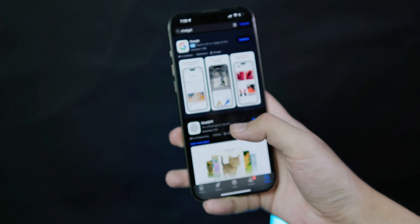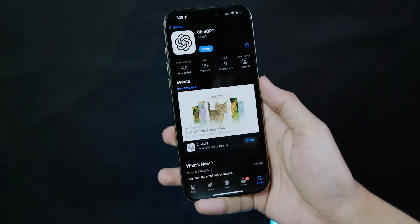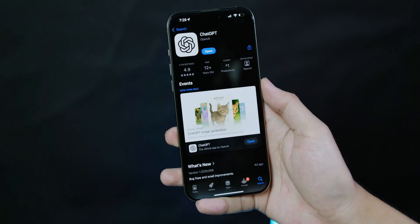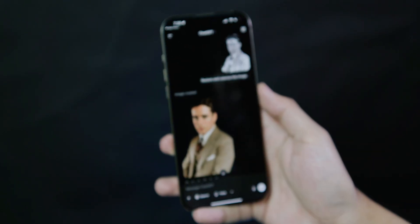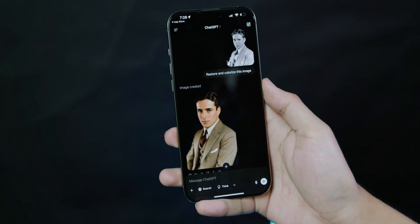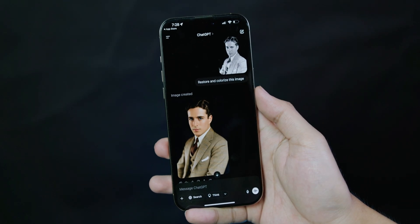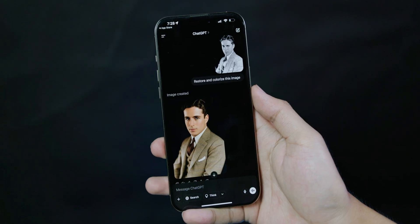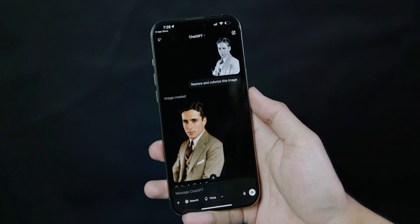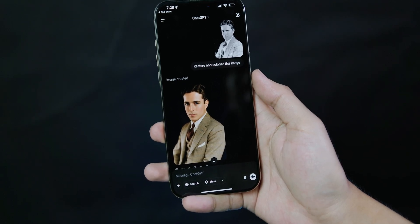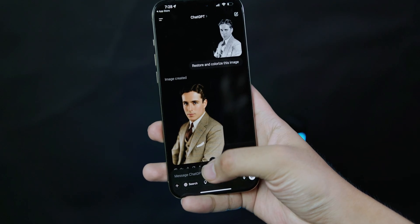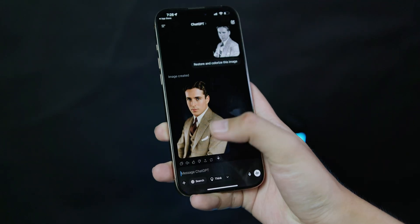There we go — select this one. After you download it, just open it. Please remember that you need to log in using your Gmail, your Apple ID, or something like that.